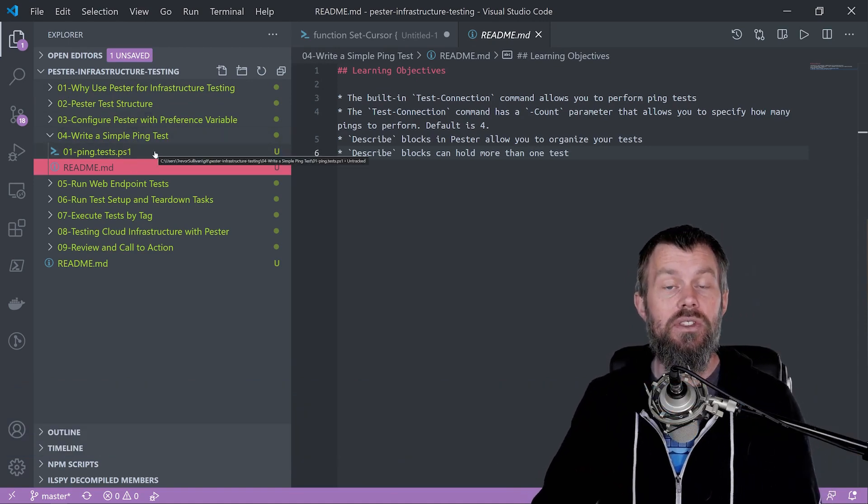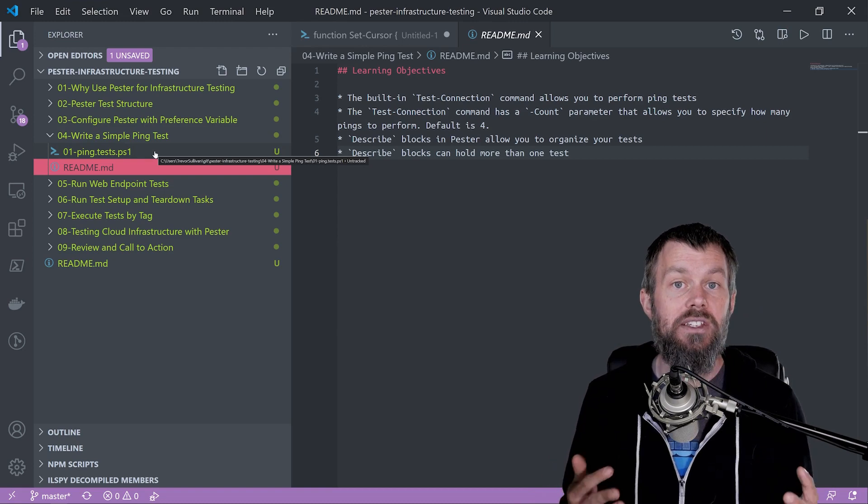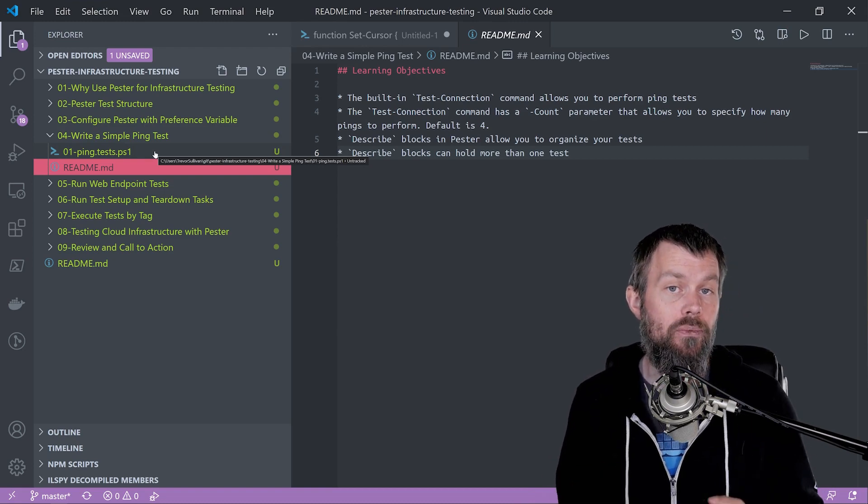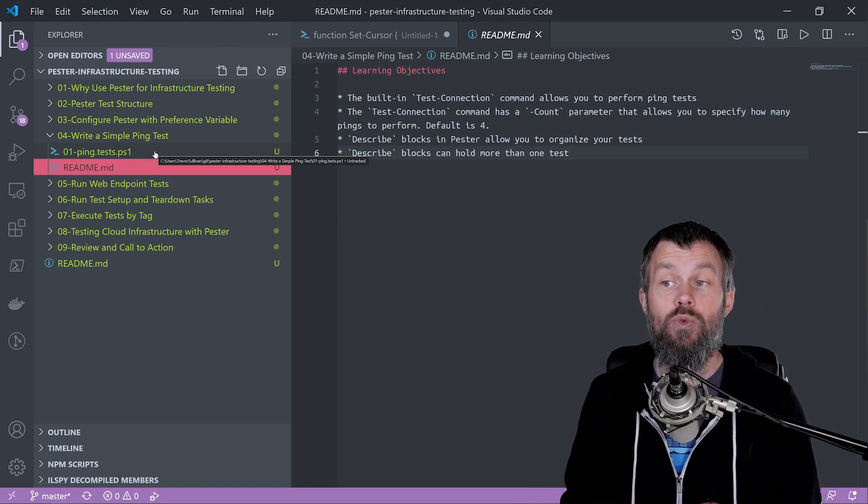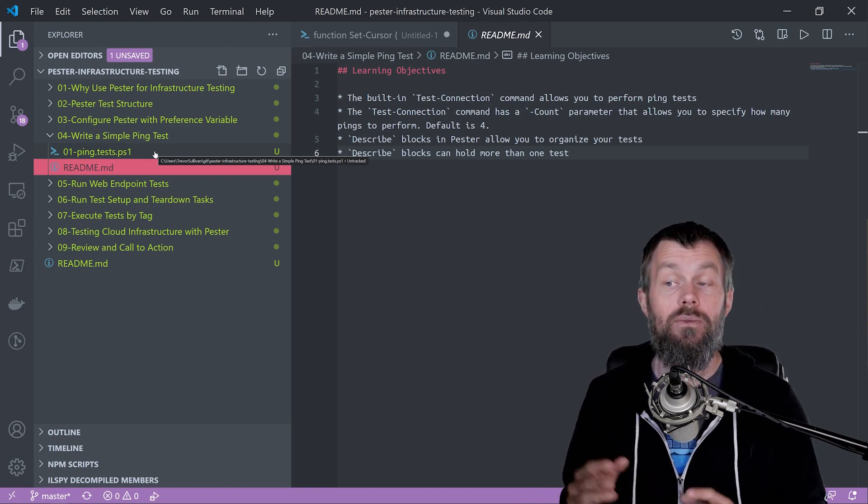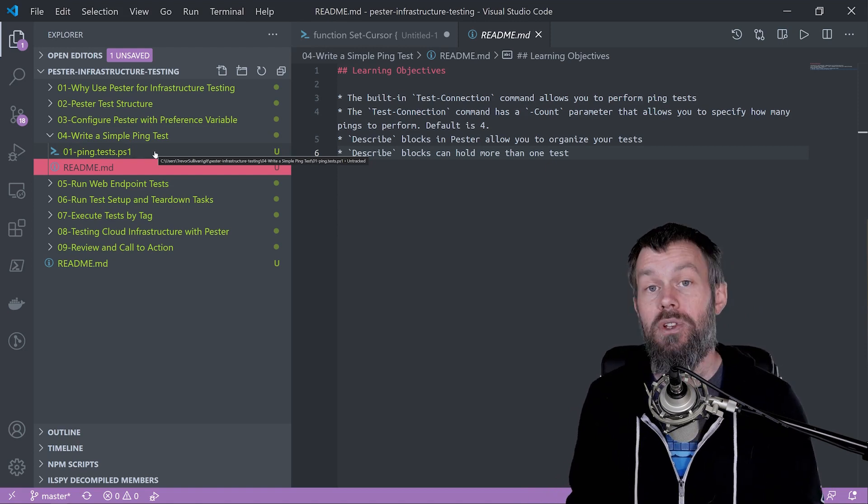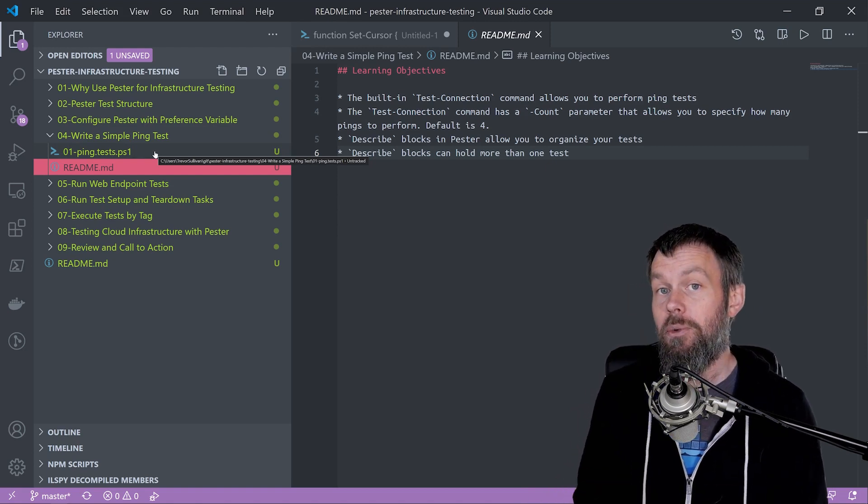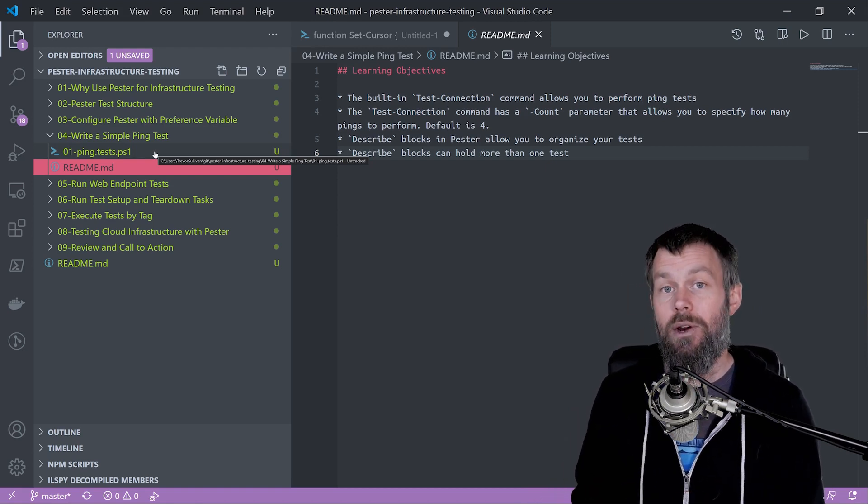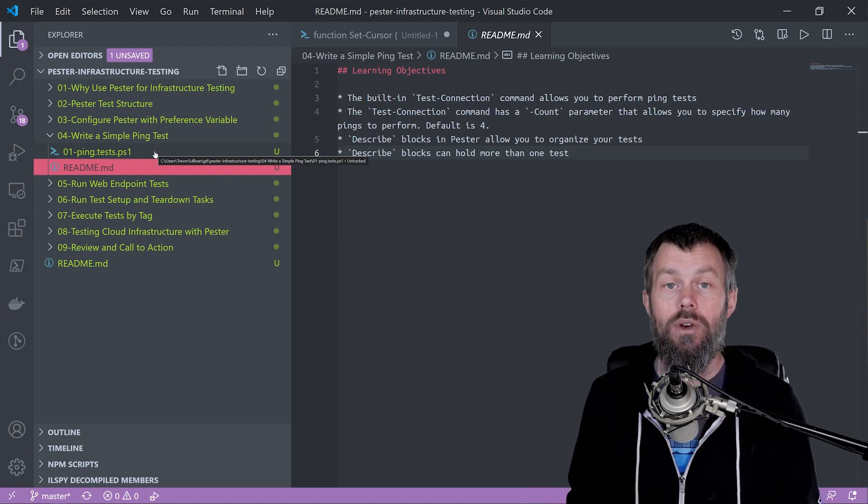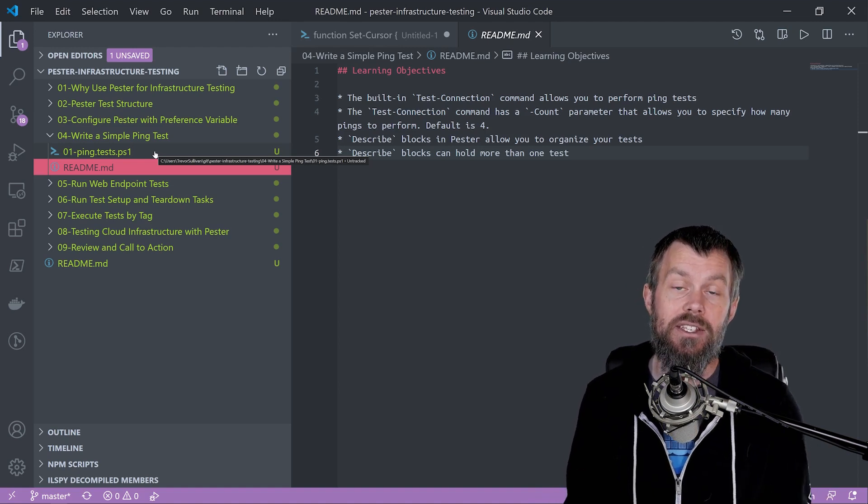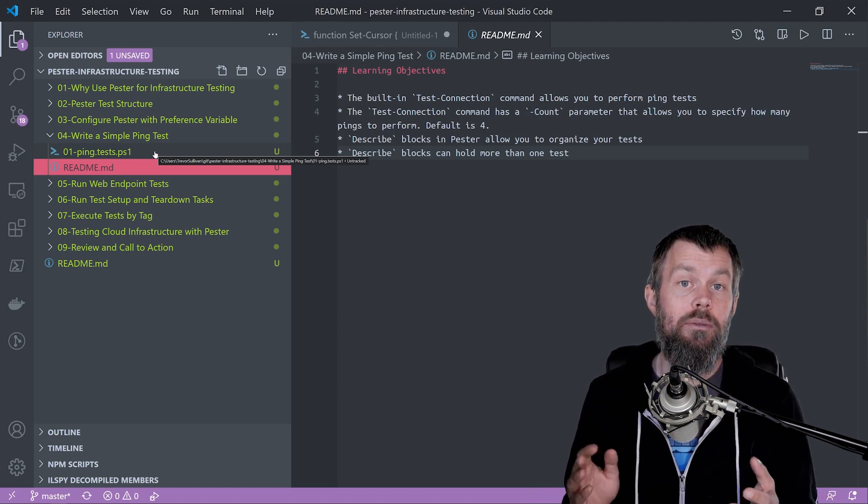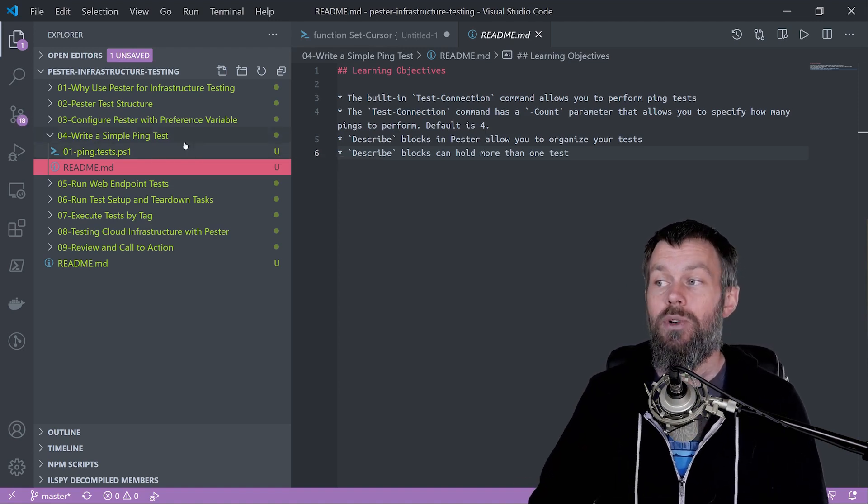Now that we've covered the basic test structure for Pester tests and how to configure Pester using the Pester preference variable from the previous video, we're going to write a practical test in PowerShell using the Pester module.